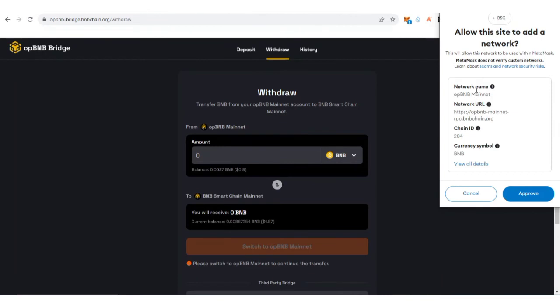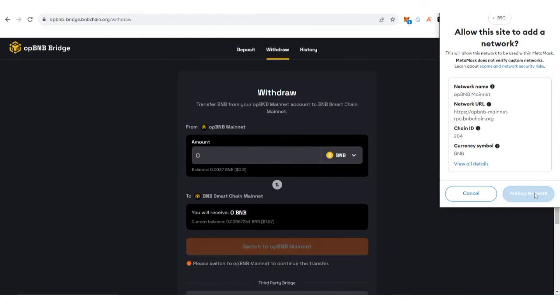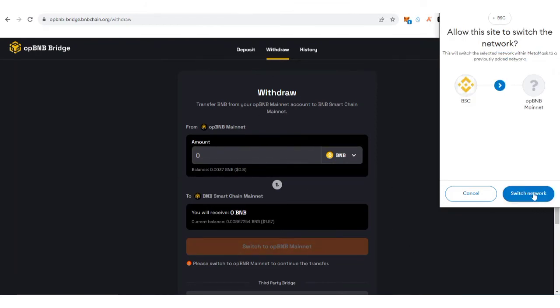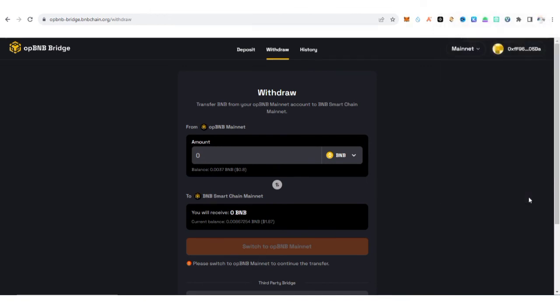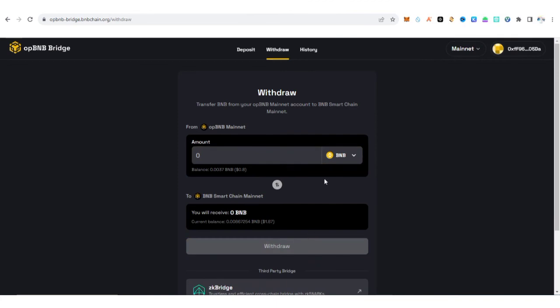You're going to see Allow This Site to Add Network, so they're going to add the network for you directly. Instead of you going to ChainList, if you feel it is stressful, you can just click on Withdraw, then just click on Approve Adding. They have added the OP BNB mainnet for you. You just click Switch Network. Let's confirm the OP BNB in our wallet.